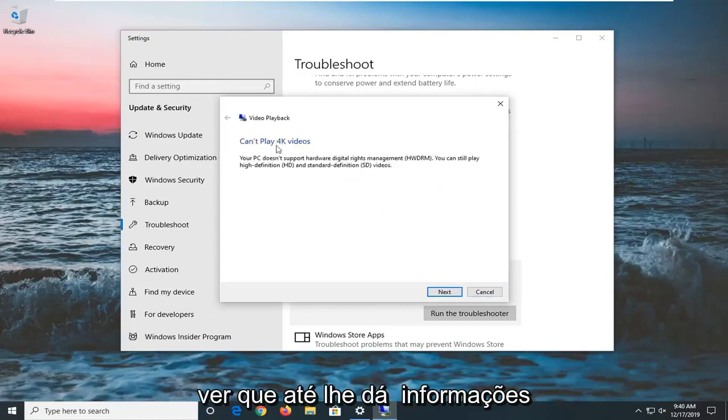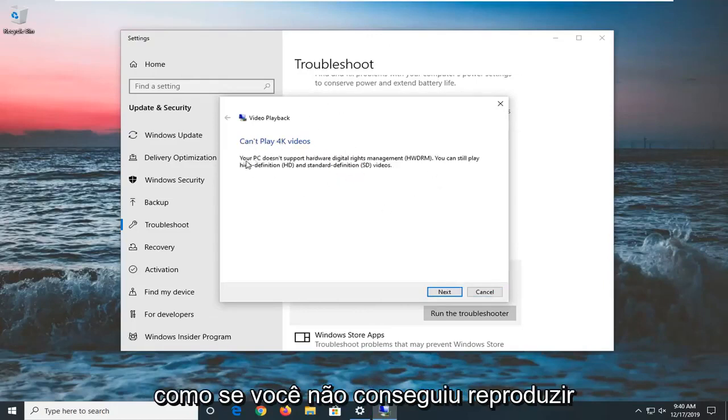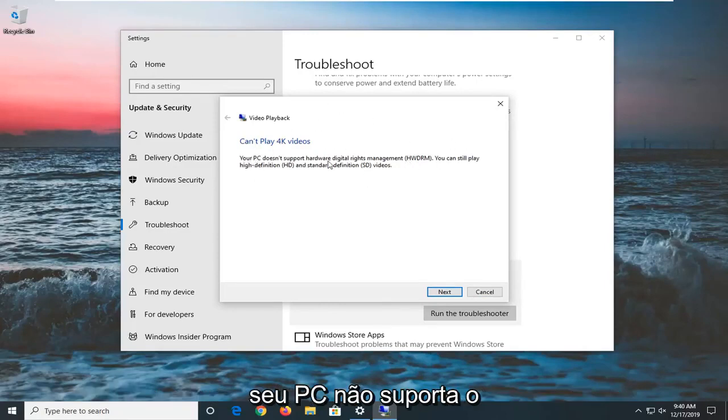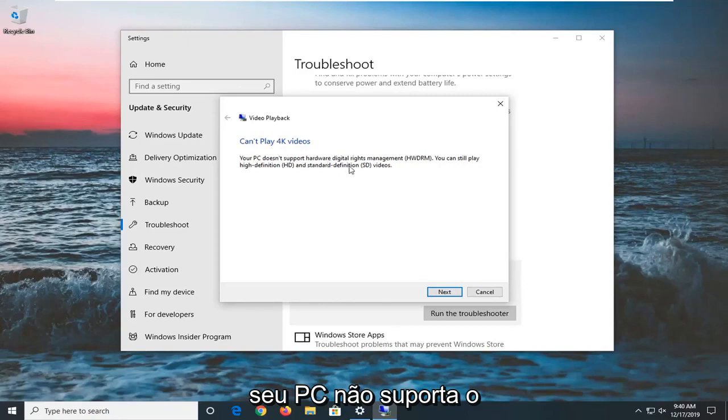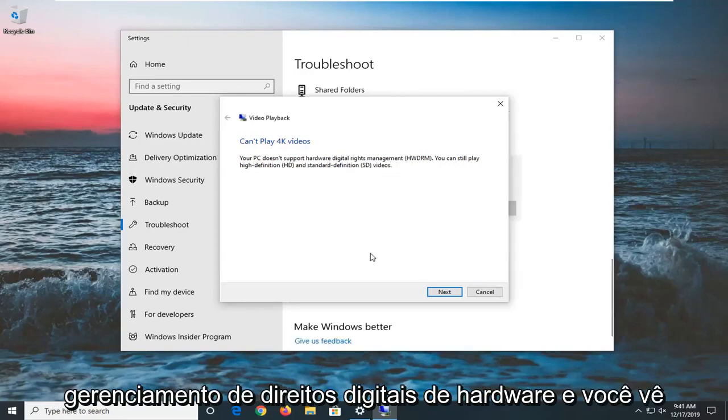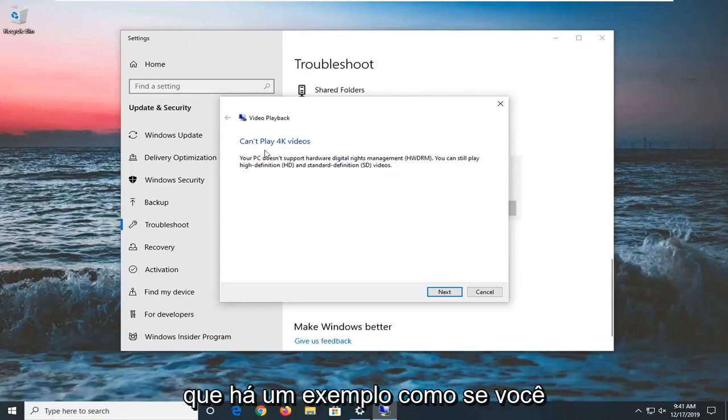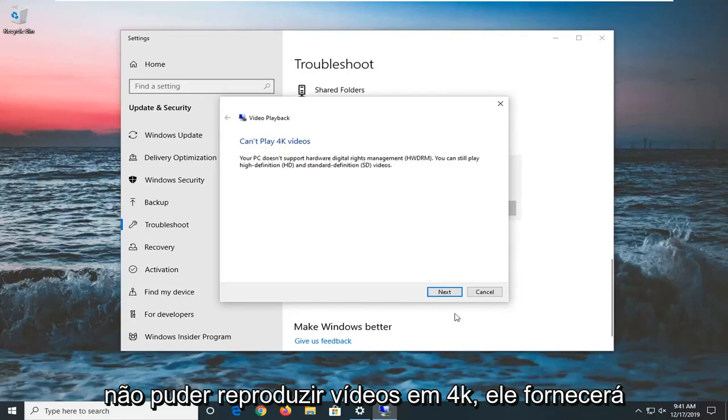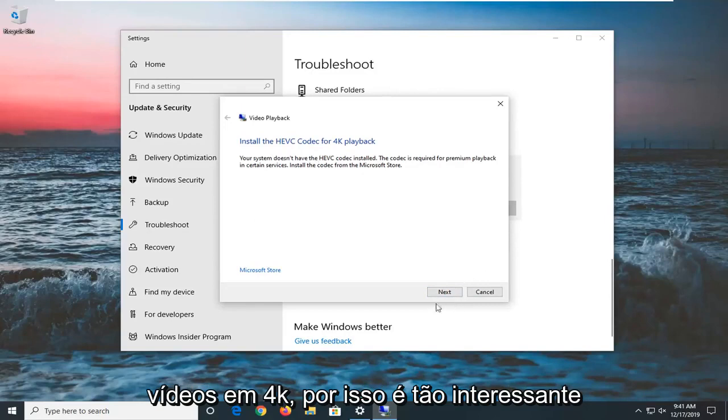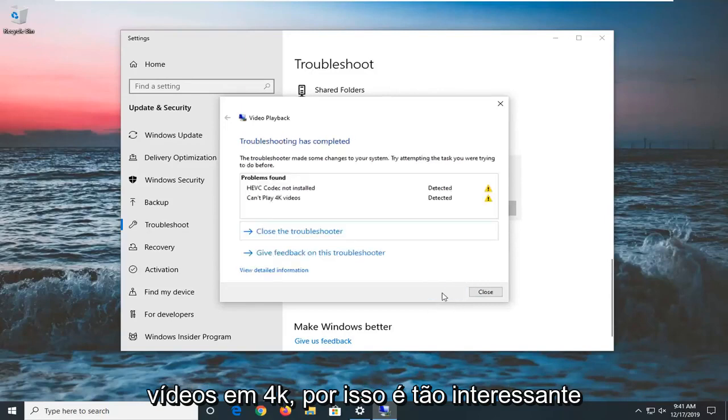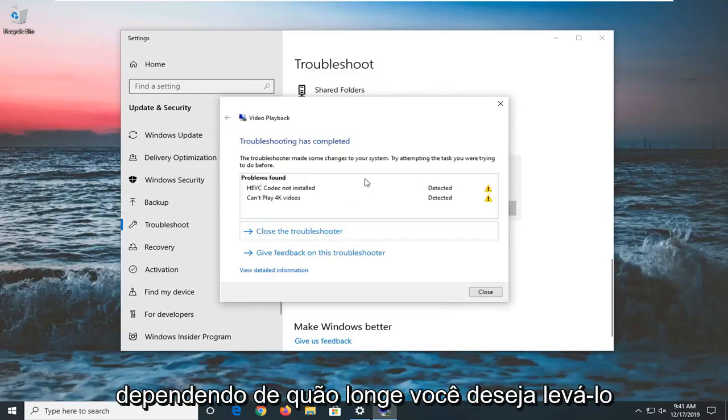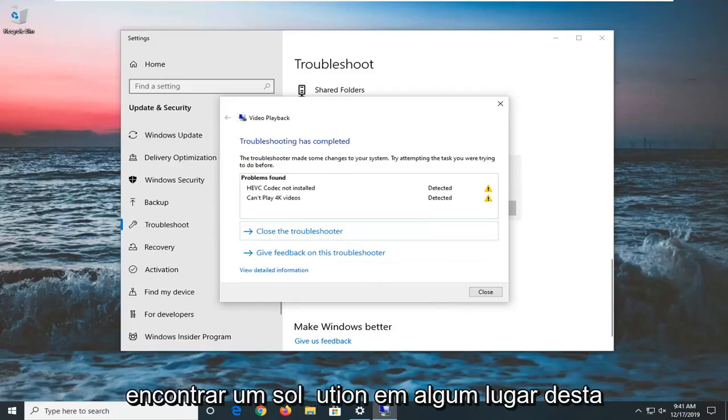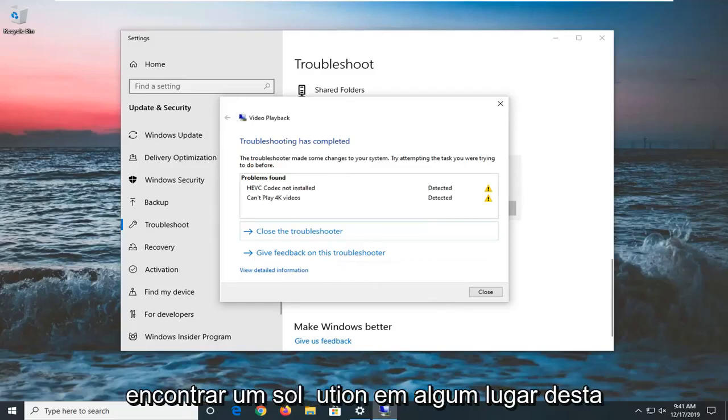You can see it even gives you information, so if you were unable to play 4K quality videos, it says that your PC does not support the hardware digital rights management. There's an example like if you can't play 4K videos, it will give you a prompt on the next screen about installing a codec to render 4K videos. It's interesting depending on how far you want to take it and how specialized your problem is, but generally speaking you should be able to find a solution somewhere in this tool.